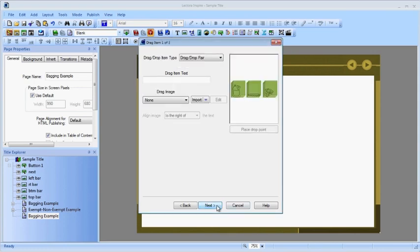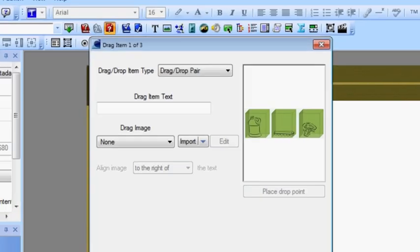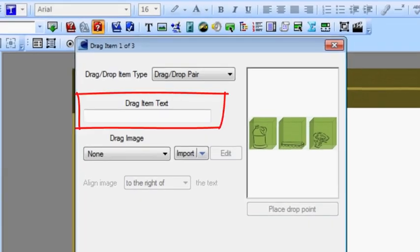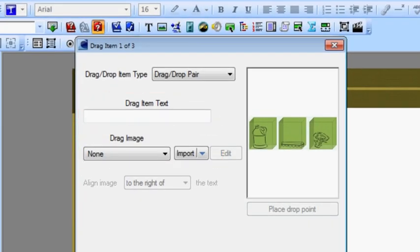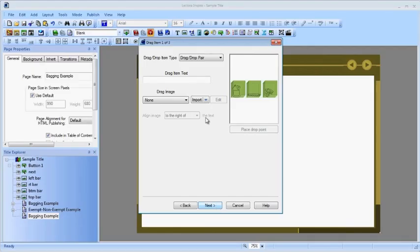Now, you add your drag items. You can add text, a graphic, or both. For the bagging example, we'll add graphics.